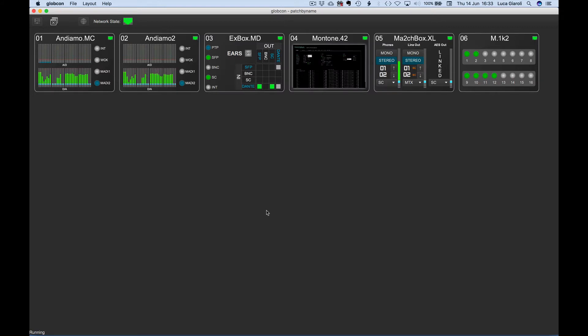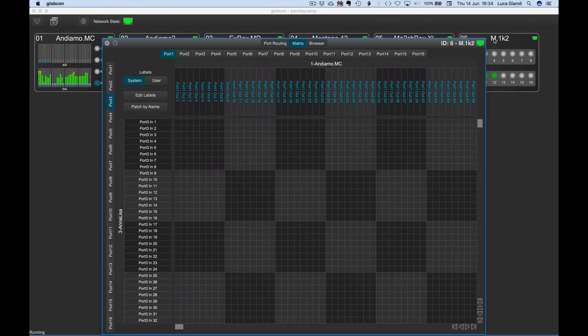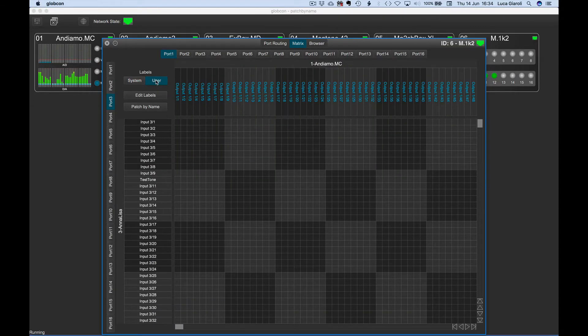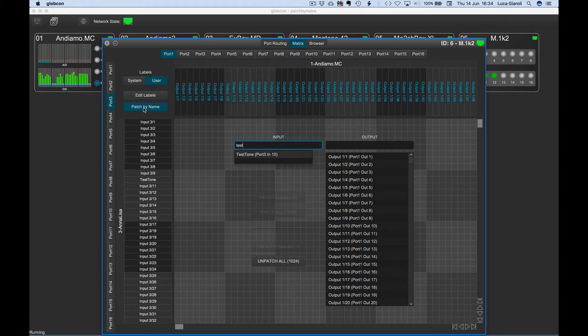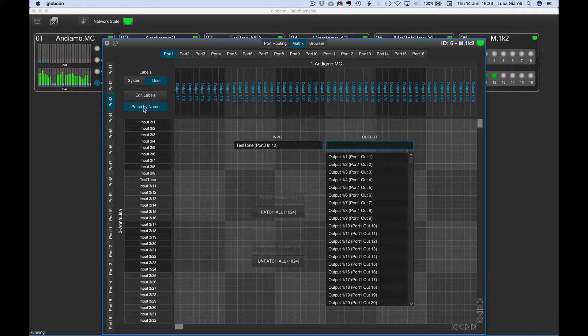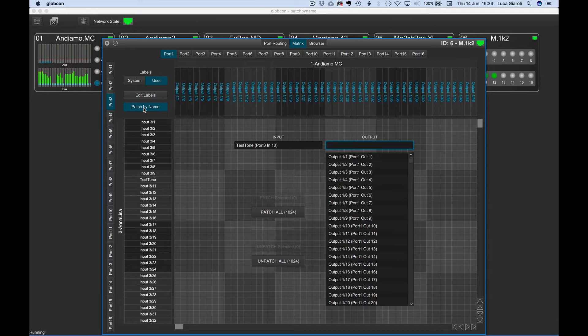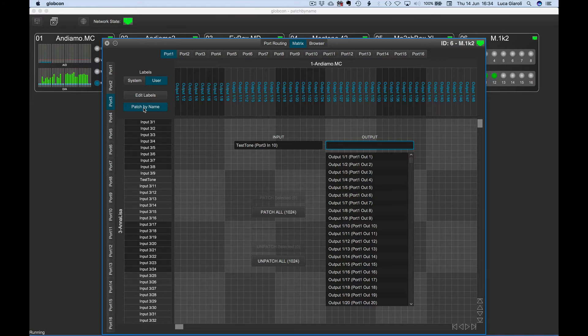Let's now make an example with user labels, for example on a M1K2 MADI router. We know we have an input channel named TestTone. Maybe we don't even remember now from which MADI input port it's coming from. No worries. We also know we have a bunch of output channels named IFB followed by a number on different MADI outputs. Let's say we want to make a quick test of all the IFB outputs using that test tone.